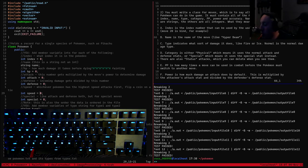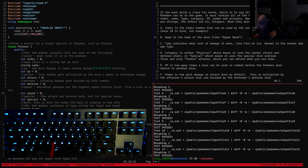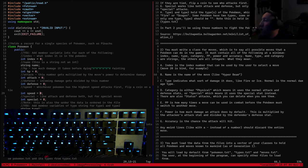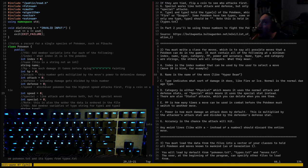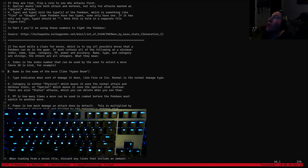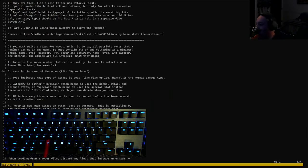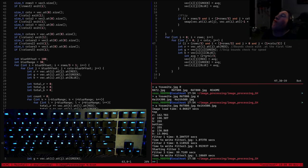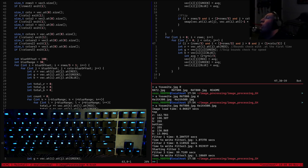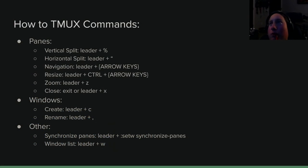To close a pane, you can either type 'exit', or you can do Ctrl-B followed by X for close. Tmux will ask if you actually want to kill it — confirm yes.